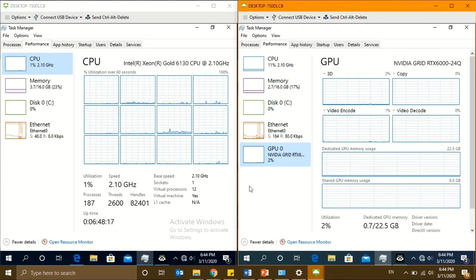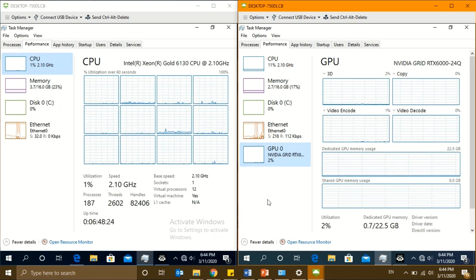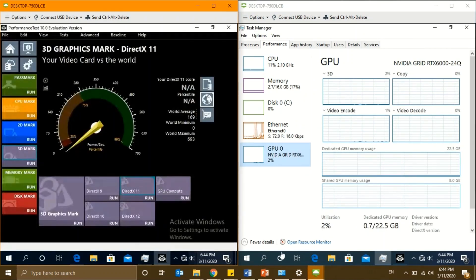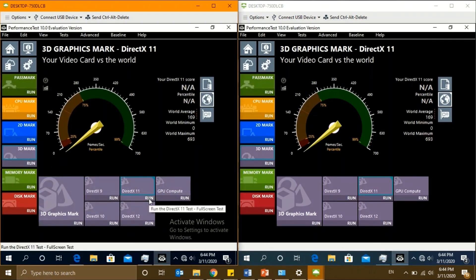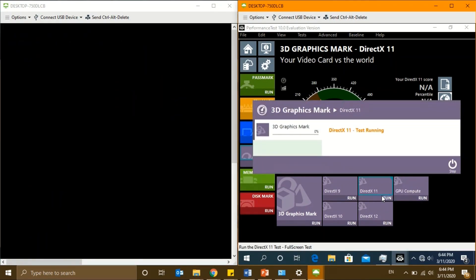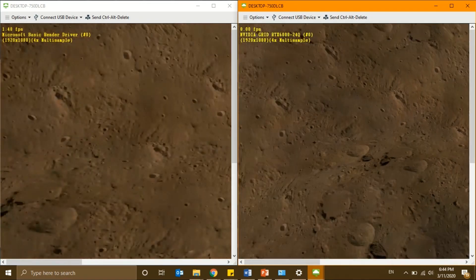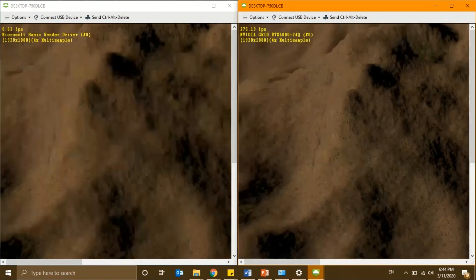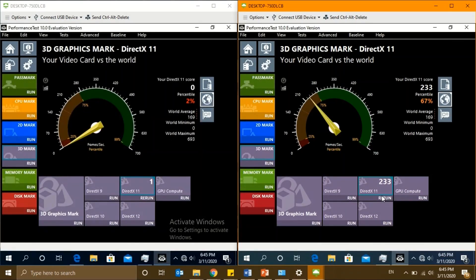There are two screens here. On the left side is the VM without any GPU resource, and on the right side we have the RTX 6000 GPU. Let's run the PassMark DirectX 11 3DMark demo. As you can see, on the left side without any GPU resource, we only see around one frame per second on the benchmark. On the right side, with the virtual GPU resource, we have around 230 frames per second.